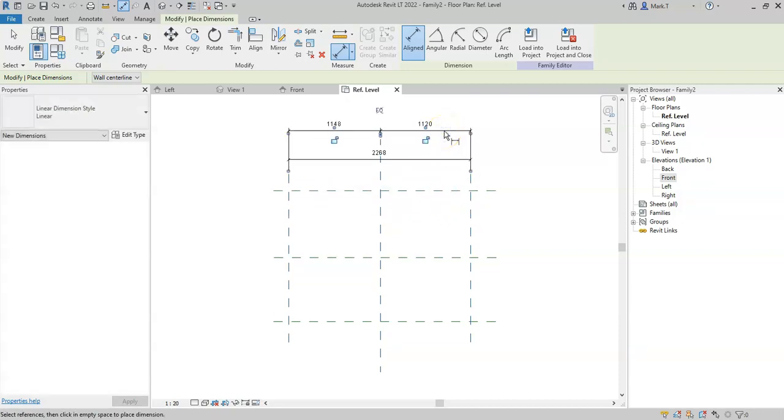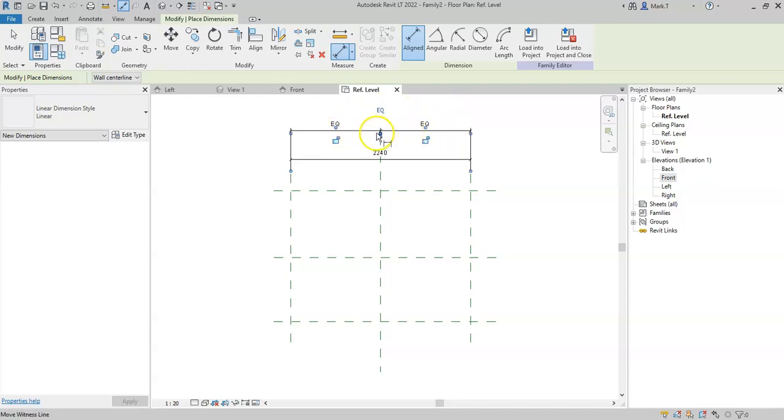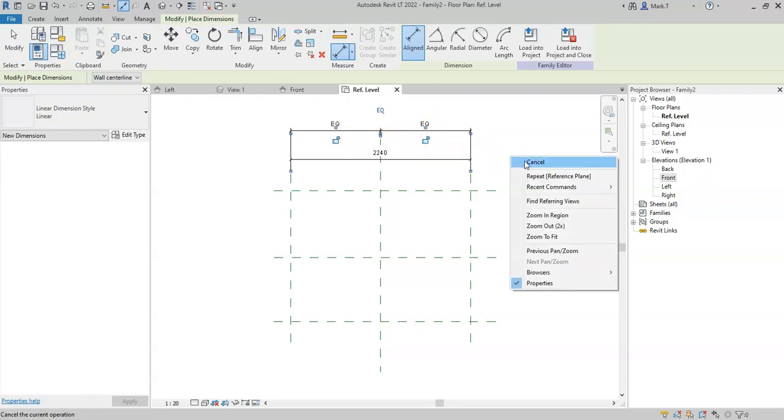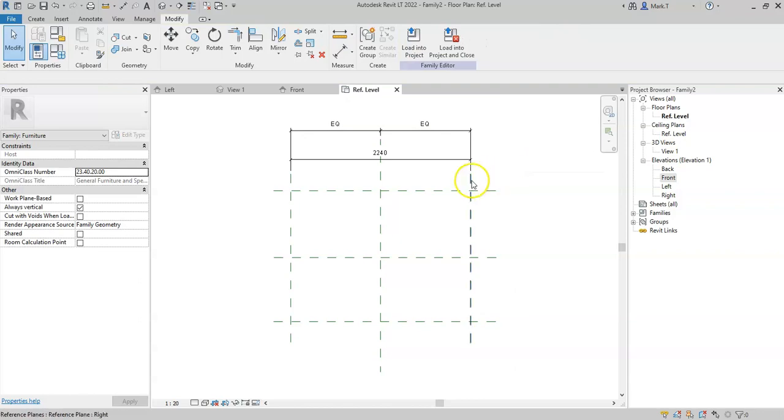place this dimension and then select the EQ toggle, I can now see that an EQ has appeared in both of these dimension segments.